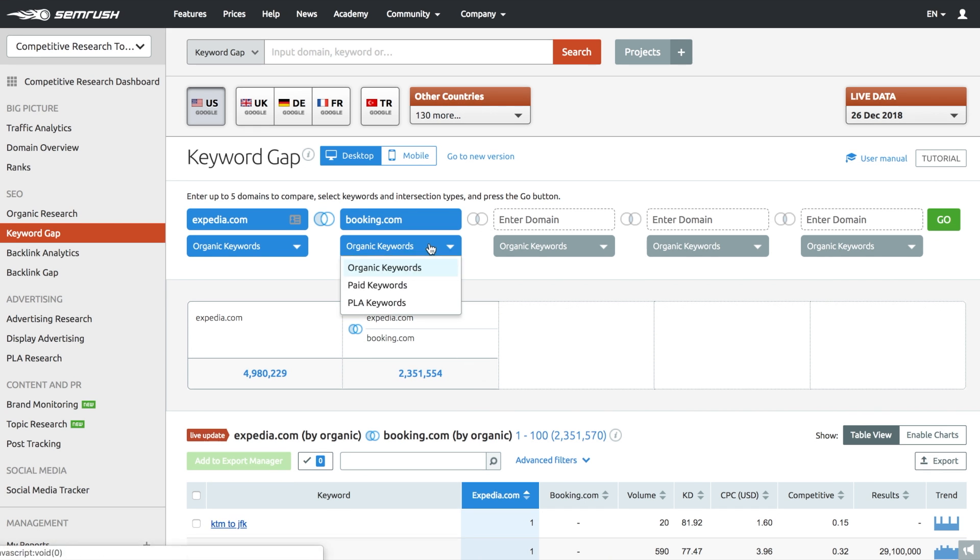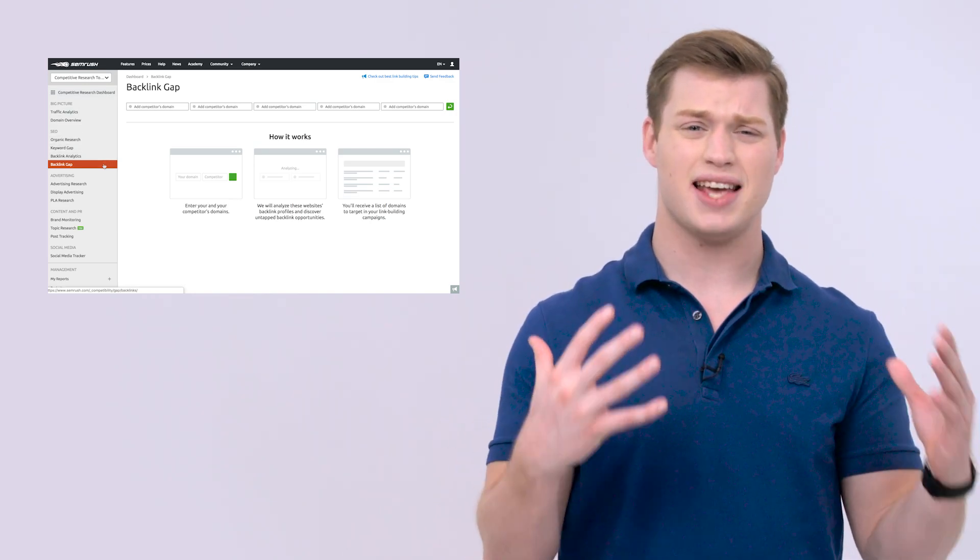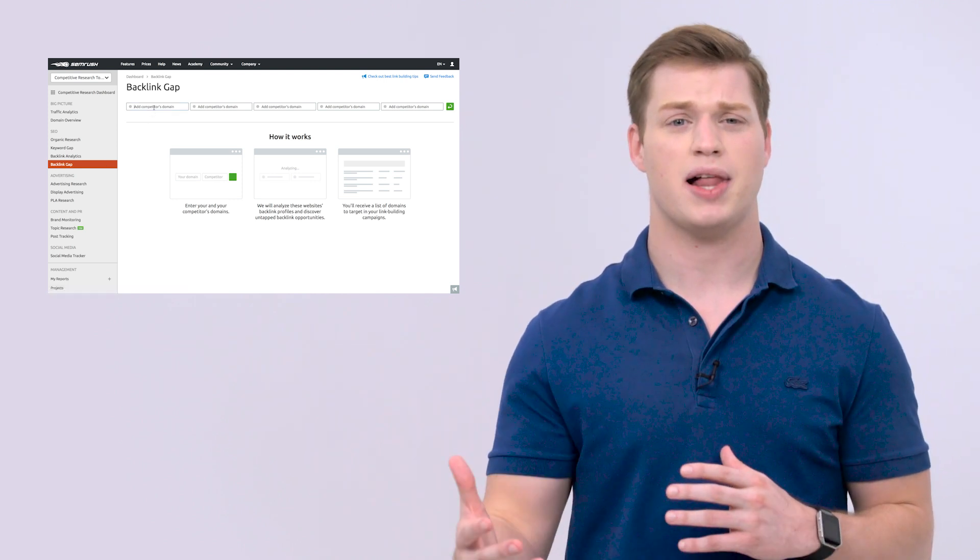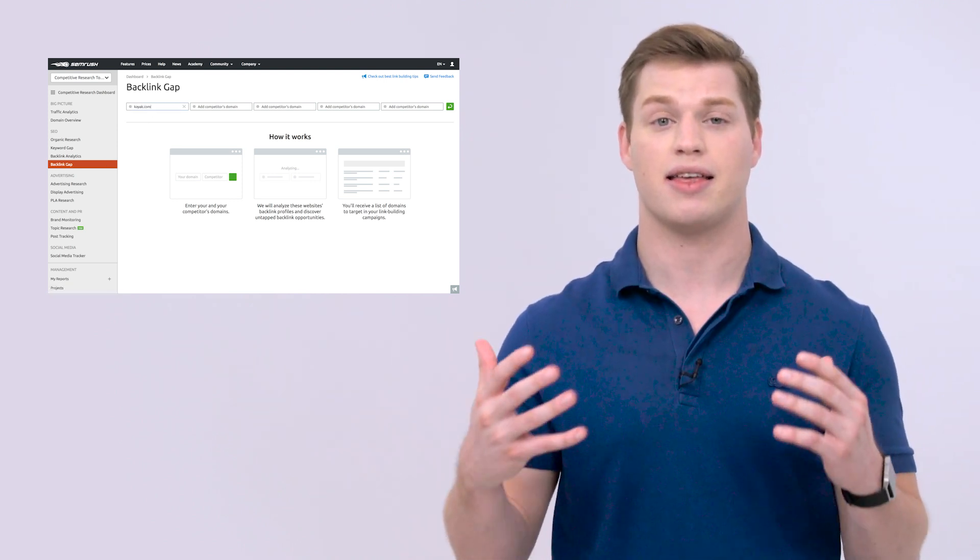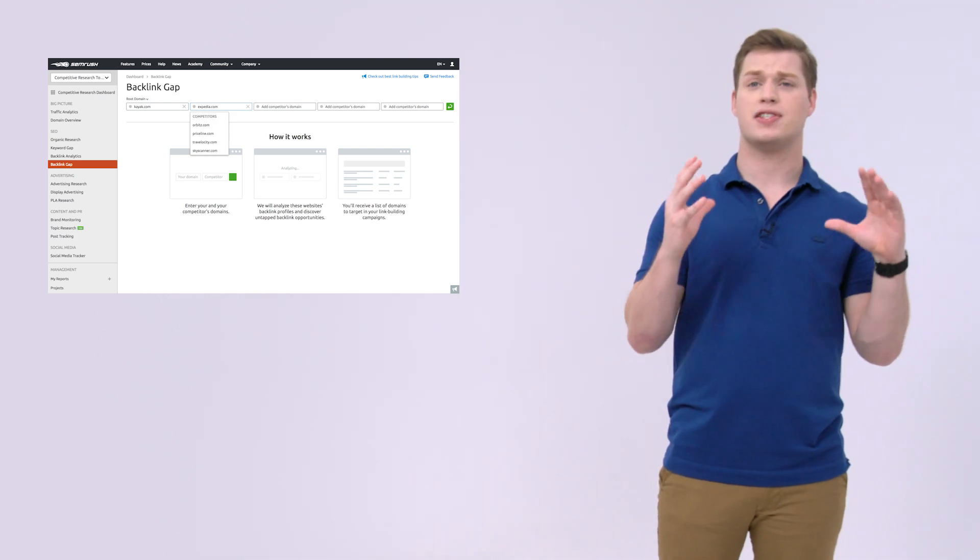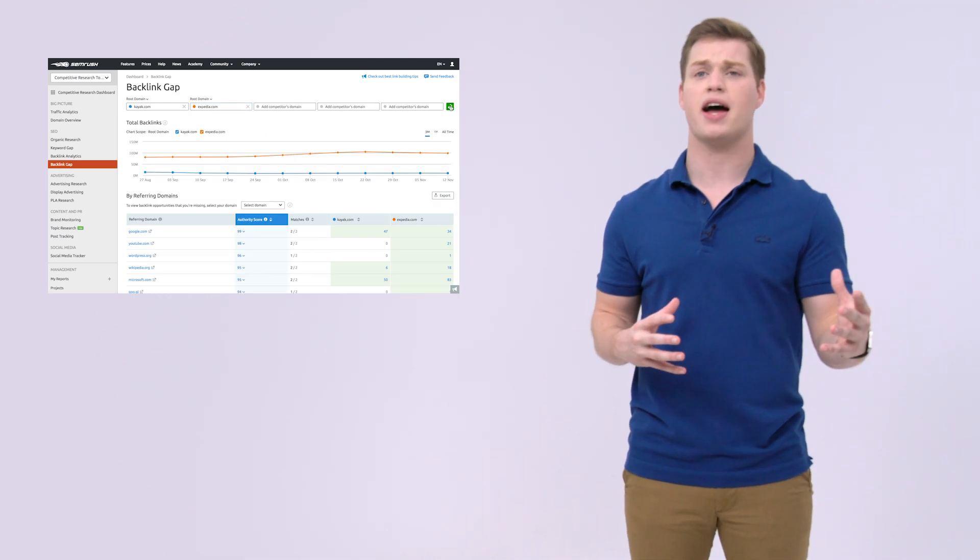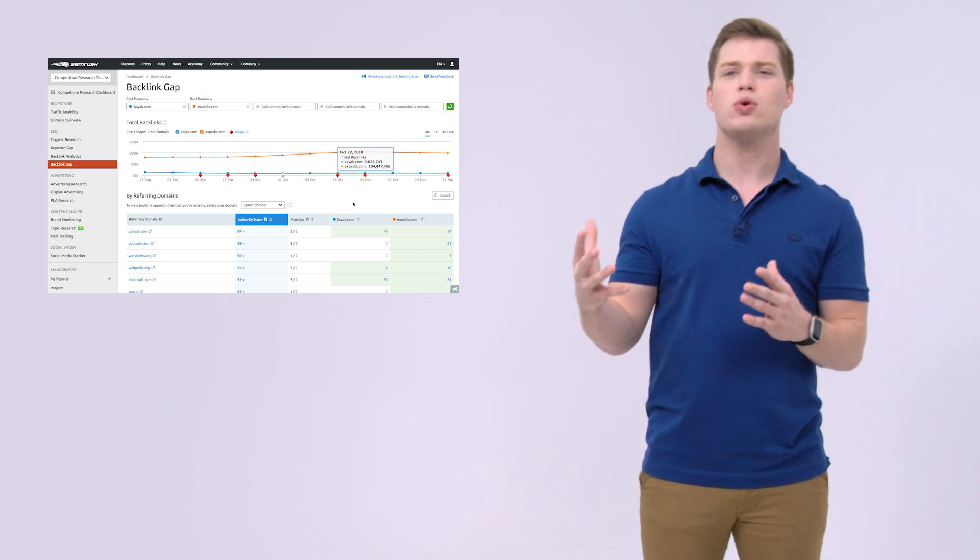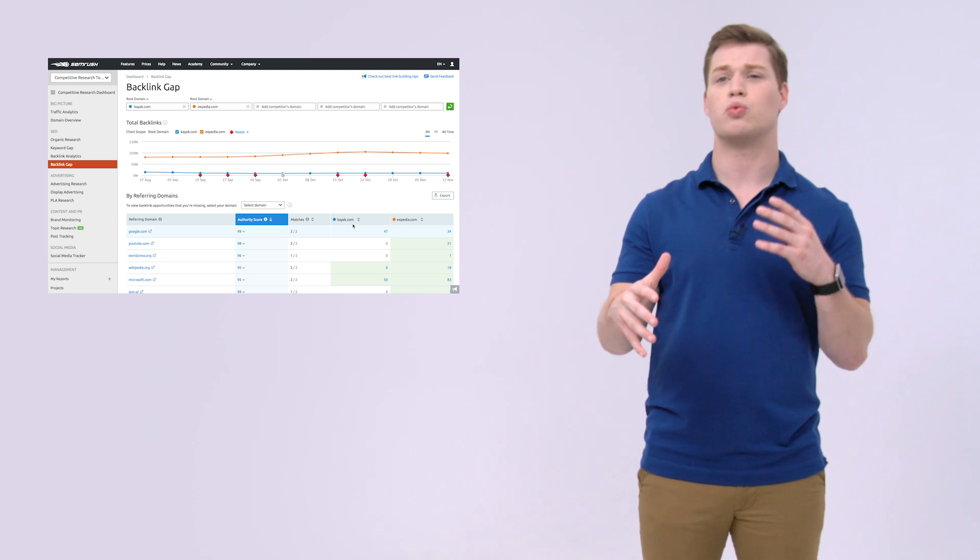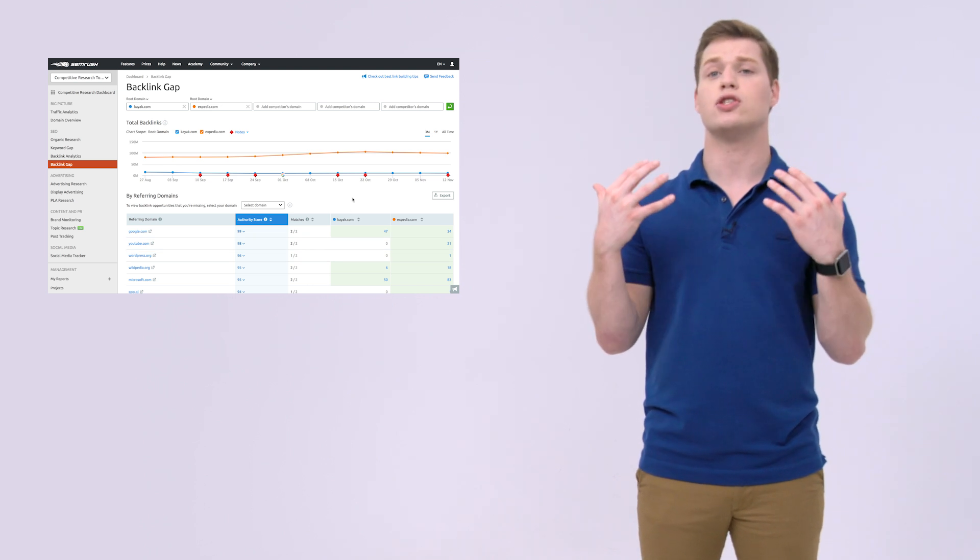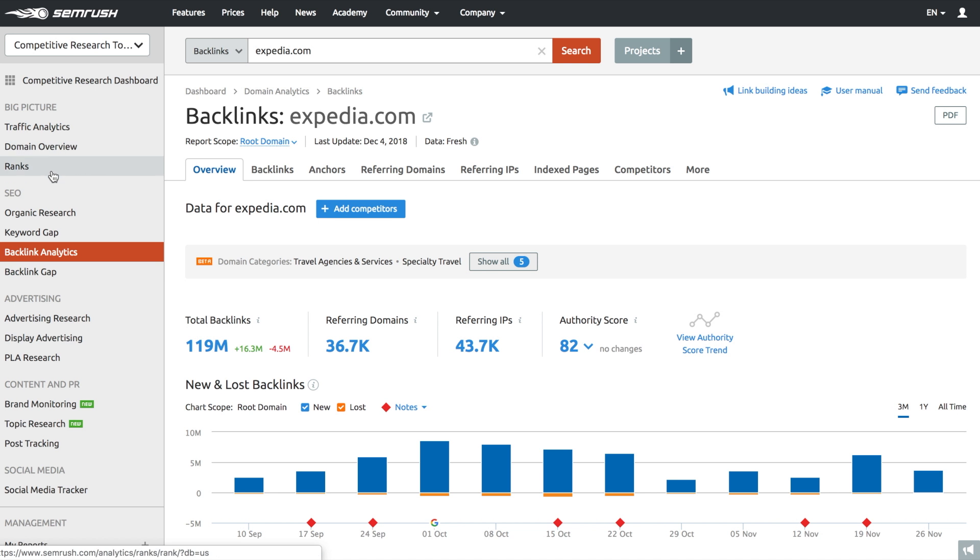Keyword Gap doesn't just cover your organic keywords. You can also look at paid or PLA keywords as well. After we released the Keyword Gap tool, we thought that the same gap analysis logic could be applied to backlinks. So we rolled out the Backlink Gap tool. Enter your competitors' sites to Backlink Gap, see who's linking to their website, find gaps in your rival's coverage, and use them to get ahead of your competition or reach out to the resources that are currently linking to your competitors, but not you.